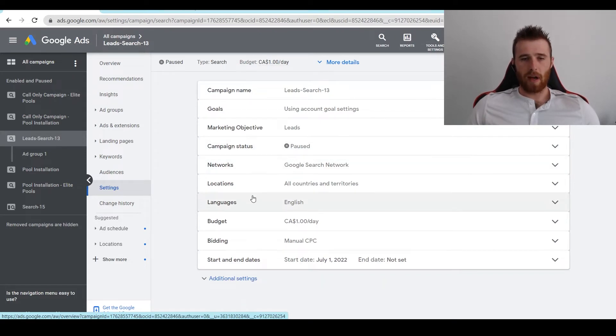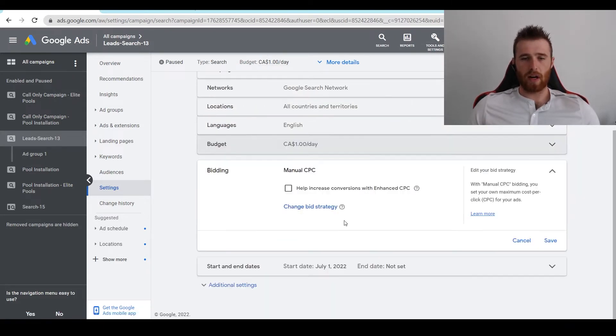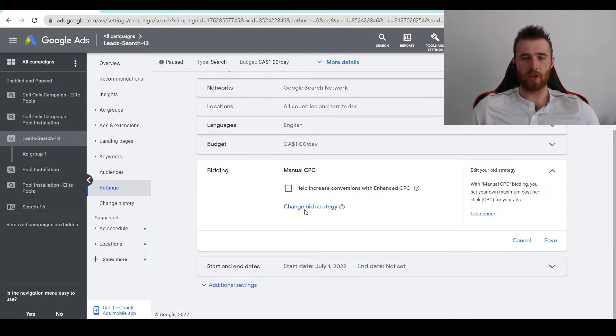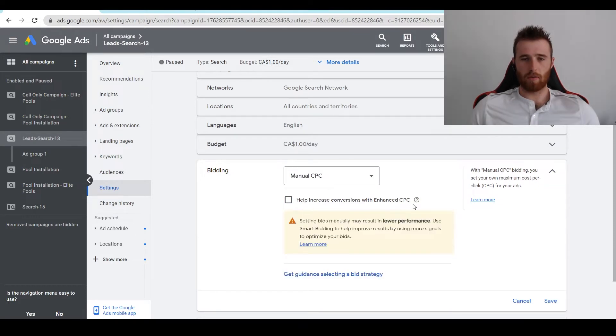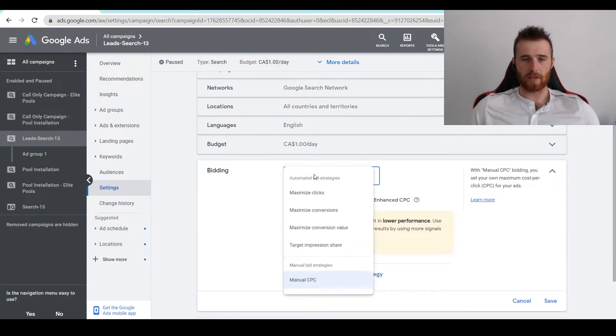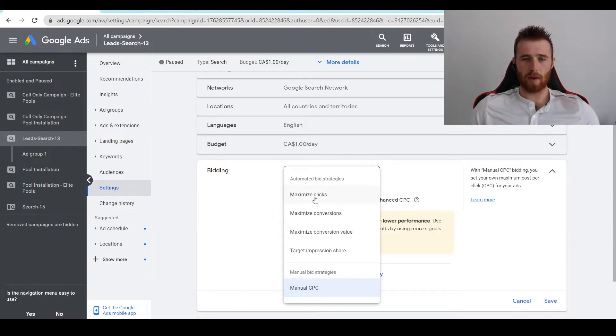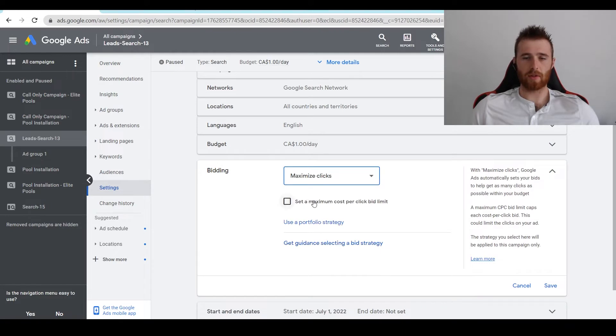What we're going to do is come down to the bidding strategy. Right now we're set to Manual CPC. We're going to hit Change Bid Strategy. We're going to click on Manual CPC. And then we're going to click on Maximize Clicks.